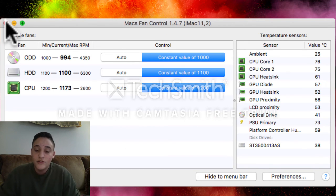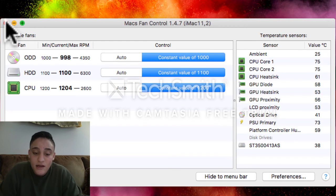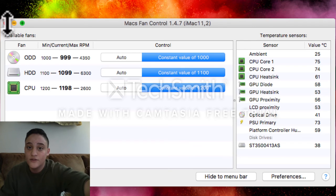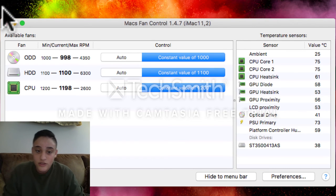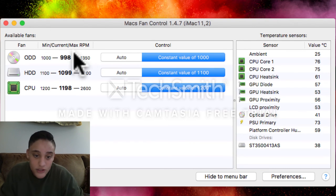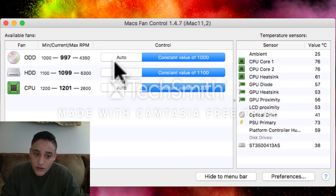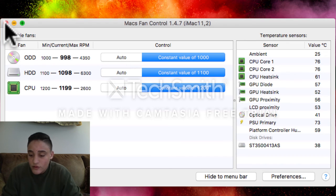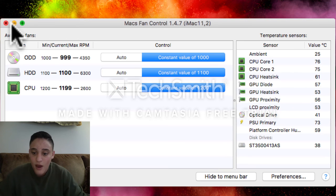But mind you, this can cause your computer to heat up. So every now and then, if you feel the back of your computer getting too hot, just go back, put it on auto, and leave it on there for a little bit just to help that out.